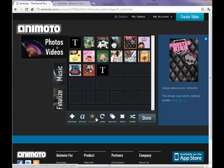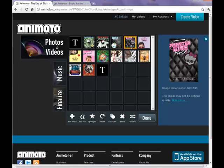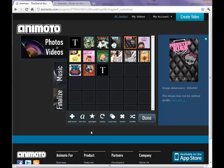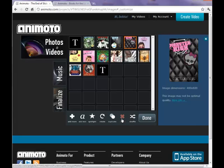You can also spotlight a photo by clicking on the spotlight button at the bottom. This allows this picture to stay on the screen a little bit longer than your other pictures. You can deselect it by clicking the spotlight button again. You can also rotate pictures, duplicate your pictures, or delete any that you do not want in your video. If it does not matter what order your pictures are in you may choose the shuffle button.